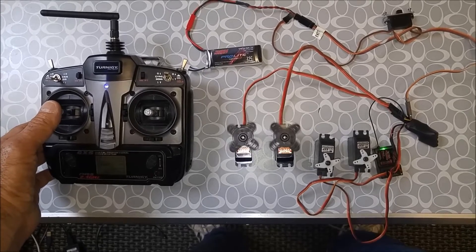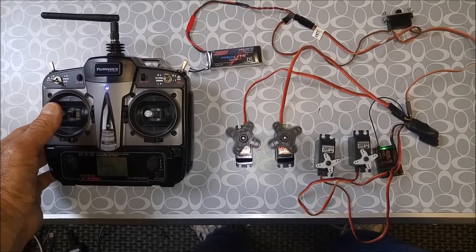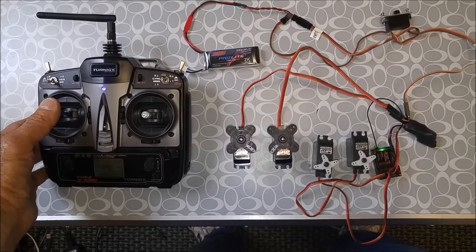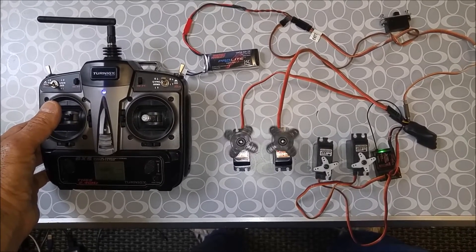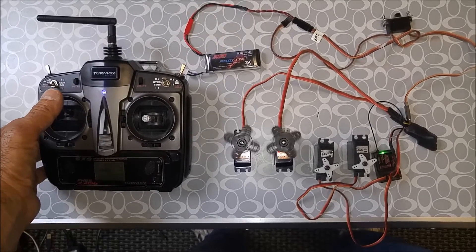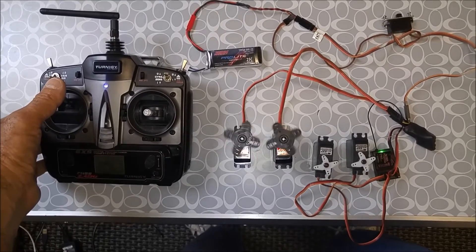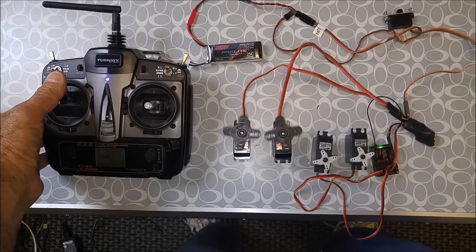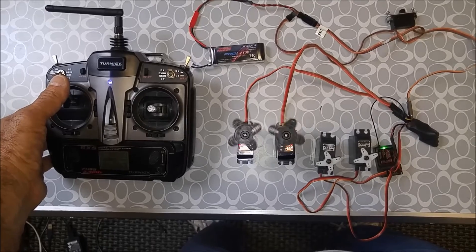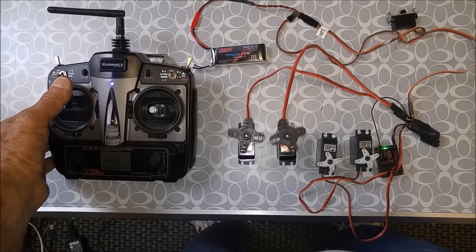If you get to really high frequencies, the servos can't keep up because they're rate limited, and the amplitude actually starts to drop off. Just around three, a little more than three hertz, they can't quite keep up.